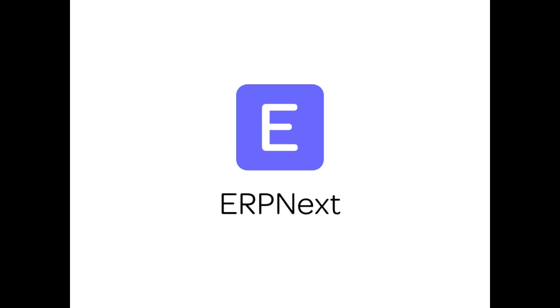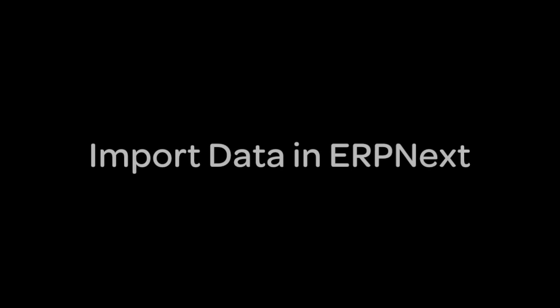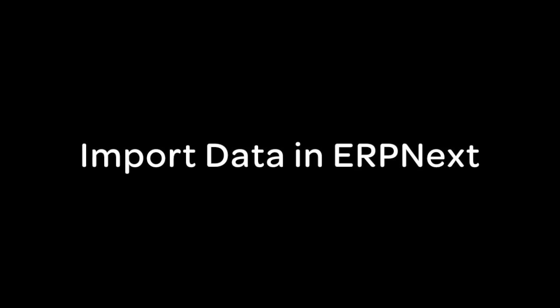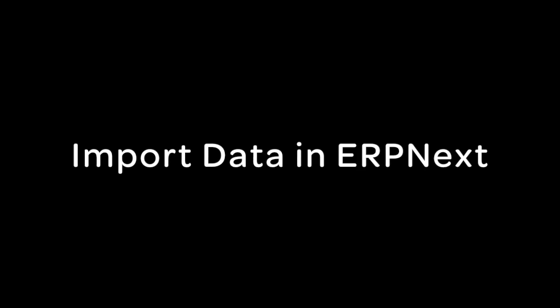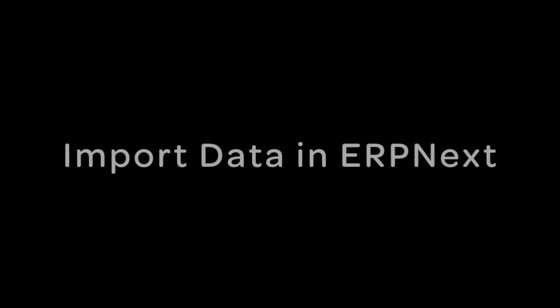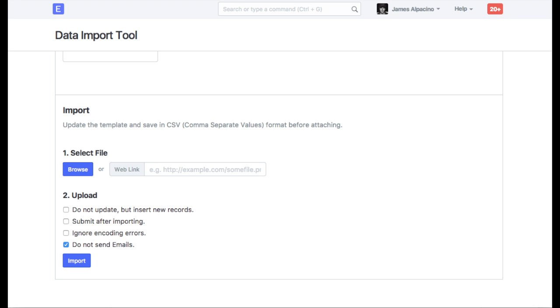Hi, welcome to ERPNext video tutorial. In this video, we will learn how to import data in ERPNext from spreadsheet files.